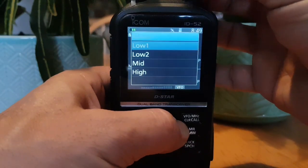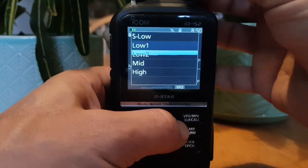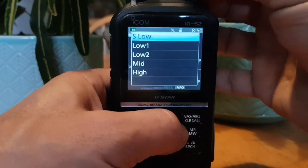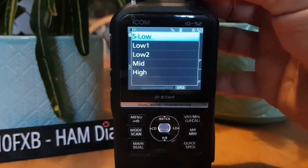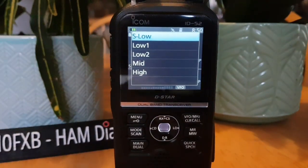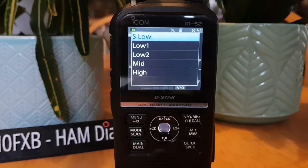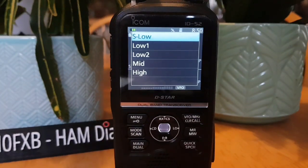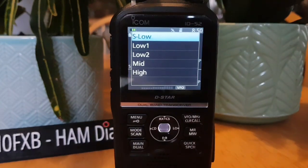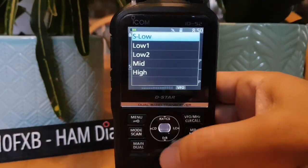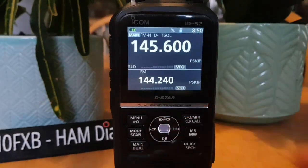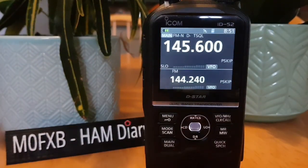You can also change the power by holding the Low button down and turning the top knob. Power levels are: S Low = 0.1W, L1 = 1W, L2 = 0.5W, Mid = 2.5W, High = 5W. Let's back out of that and add a normal memory channel for a repeater.